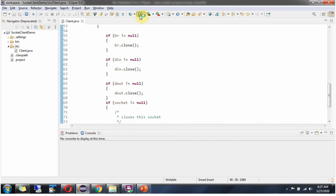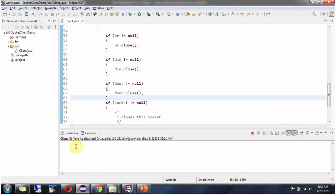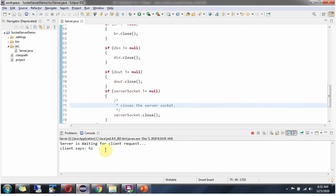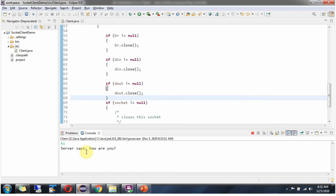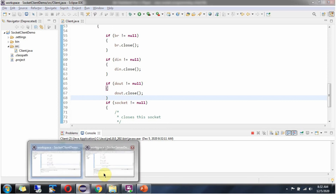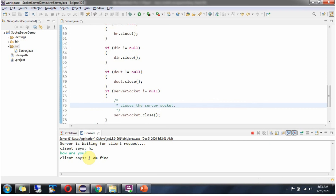I am starting the client. In the client console I am writing a message to the server — say 'hi'. The server receives the message from the client. Now I am typing a message back to the client from the server, and here you can see the client got the message. The client replies 'I am fine', and here you can see the server received the message from the client.